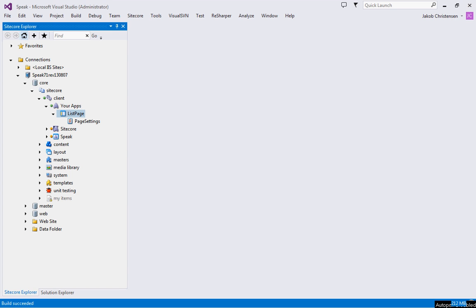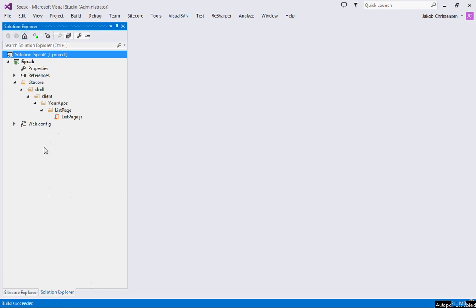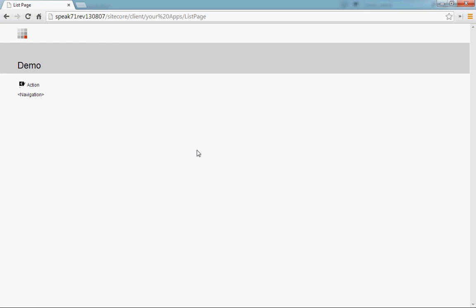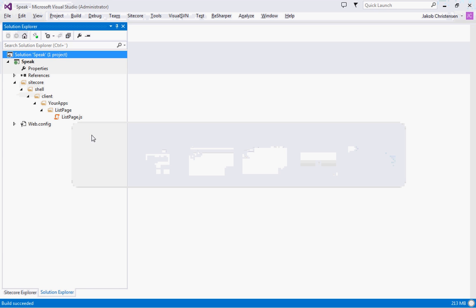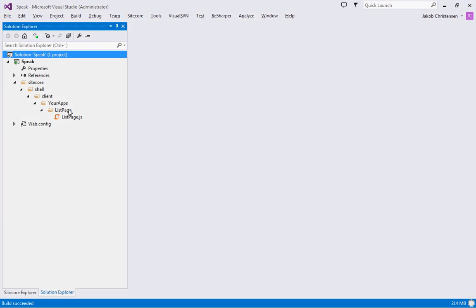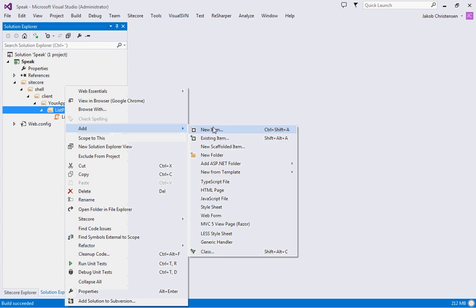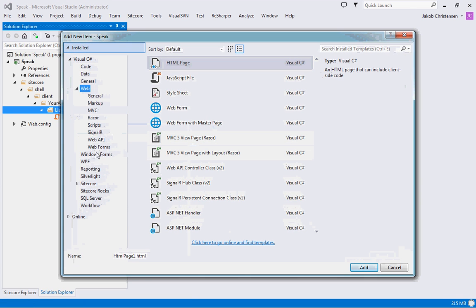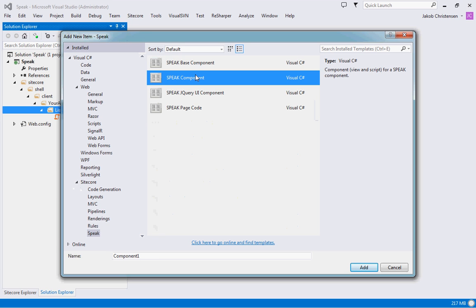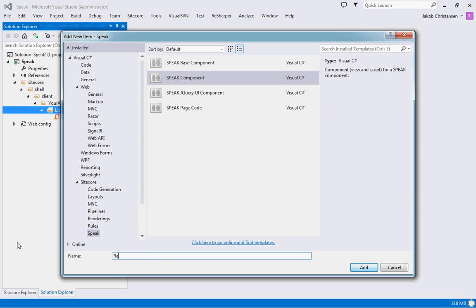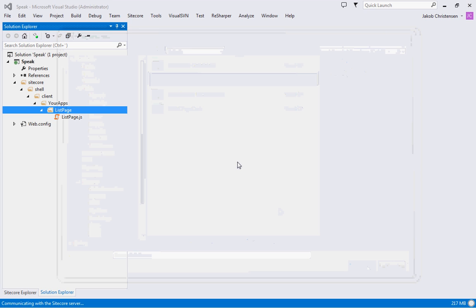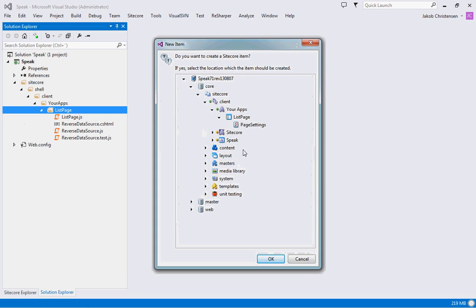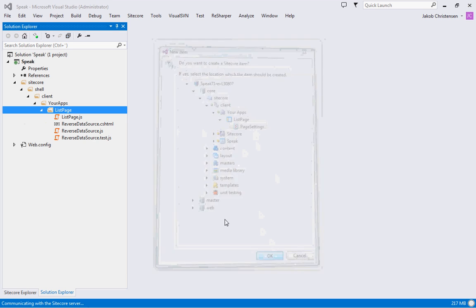Now the data source I want to build is a very simple one - just a data source that reverses a string. First up let's go and have a look at the demo page. I cleaned it up a little bit so it's quite clean right now. Let's go and do a new rendering. I'll go to add new item and we will go to Sitecore Speak. I'll do a component and call this the reverse data source. We're waiting for it to load and we'll put it in the page settings.